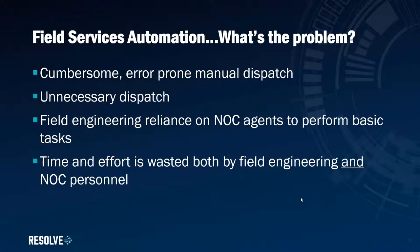So to solve this problem, the obvious thing to do is to send Resolve along for the ride with the engineer and deliver automation in the palm of their hand. And as you may have guessed, that's exactly what we've done.